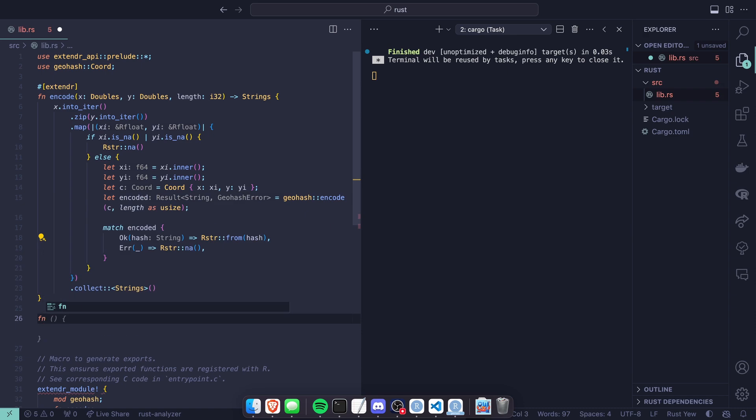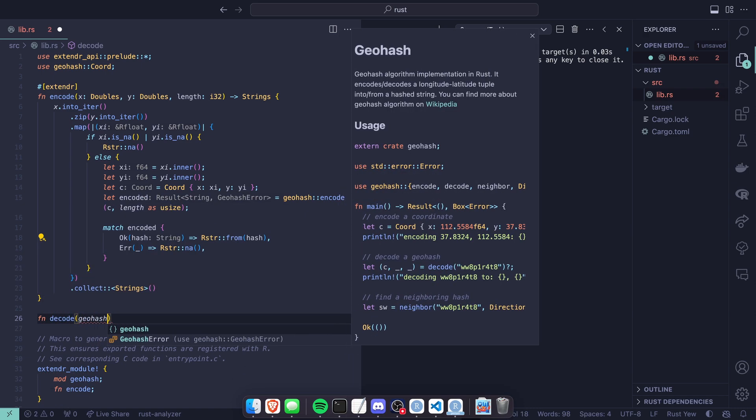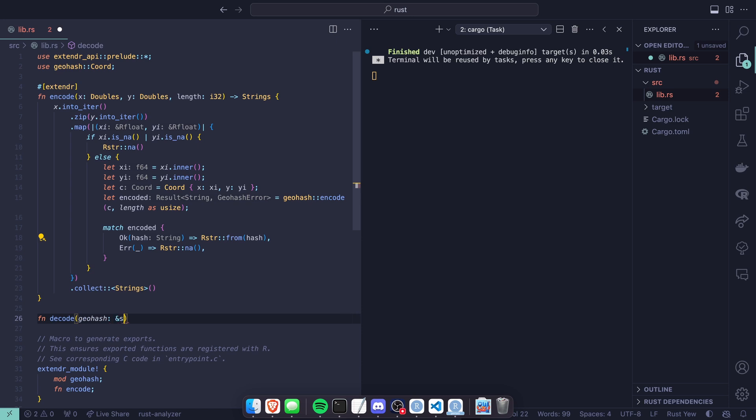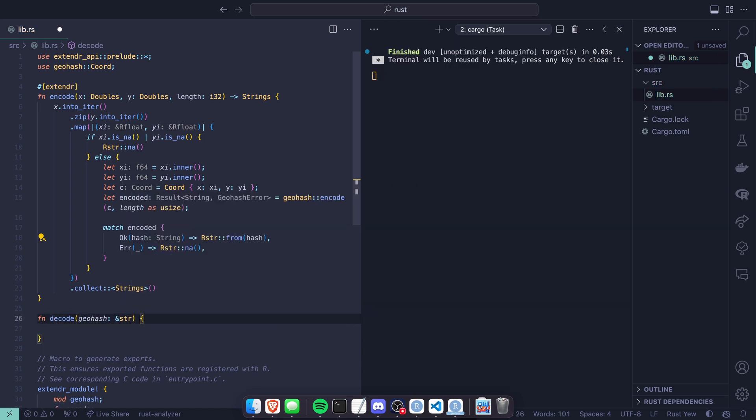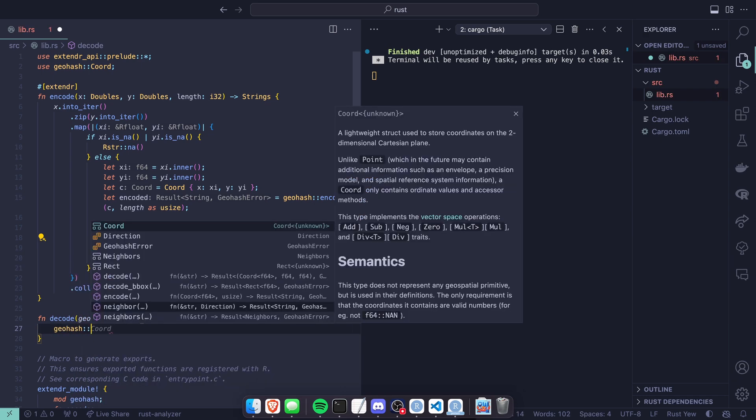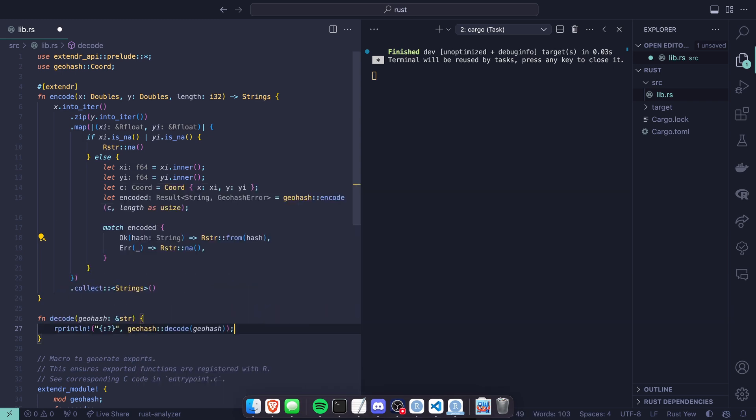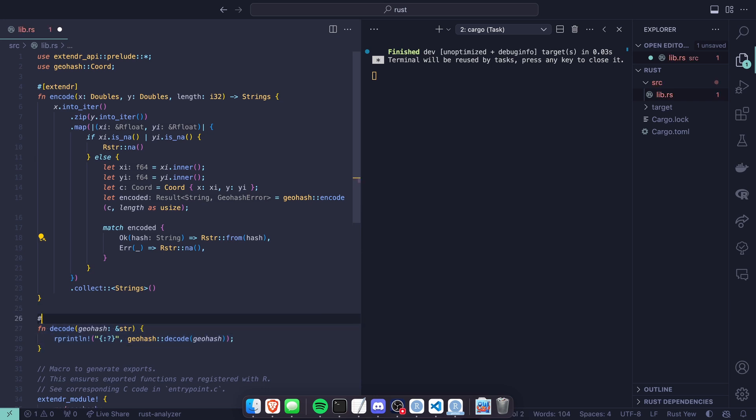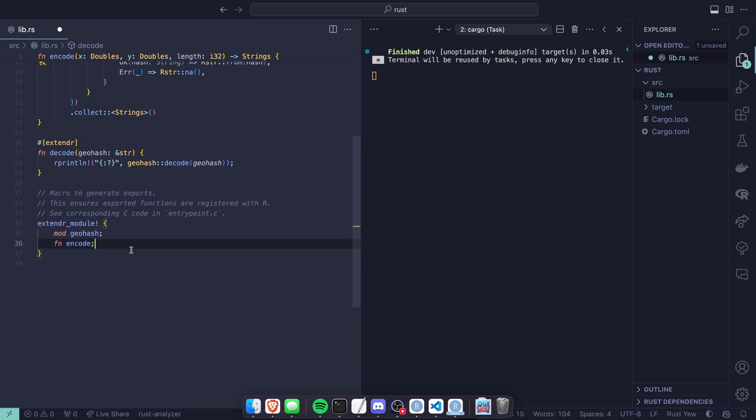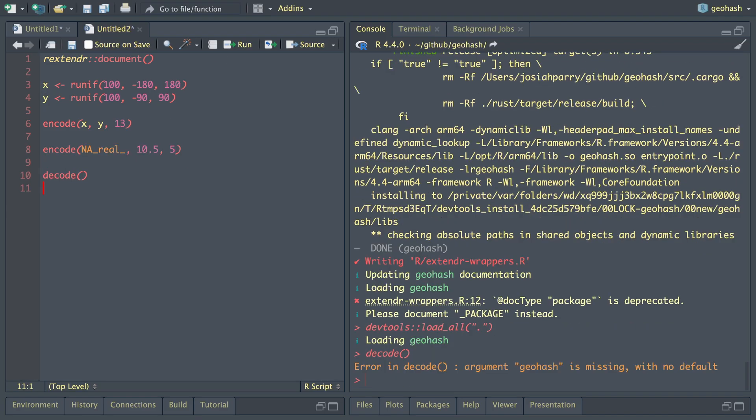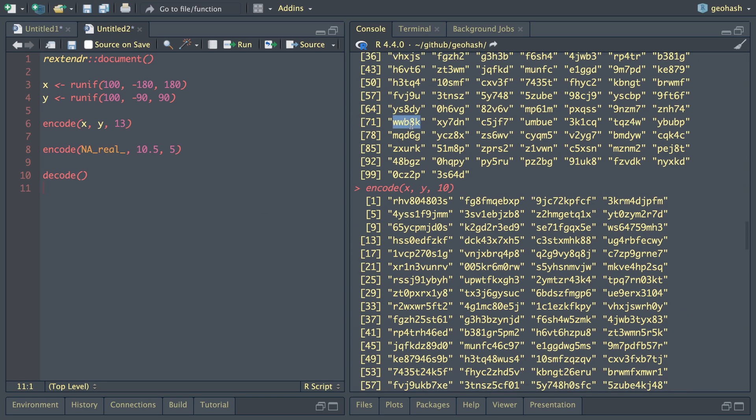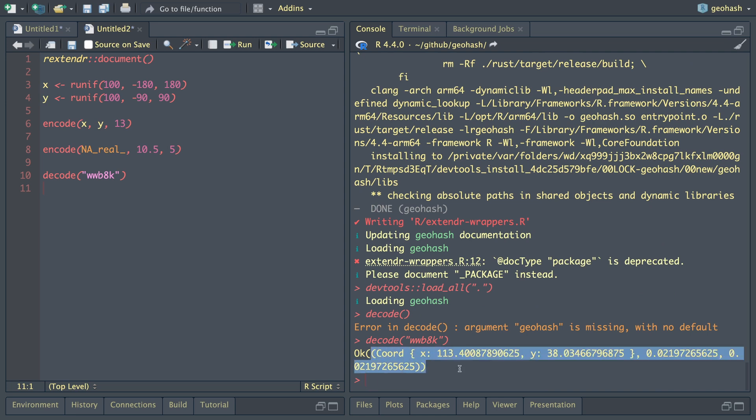Inside of VS code, let's create a function called decode. It's going to take one parameter called geohash. For the time being, we'll take a string slice and we're going to return nothing from it. We're just going to try to print the results. Geohash::decode, then we'll take the geohash here. We're using the rprintln macro to print the results from this function. Now we need to put the extender attribute macro on top of this and also create the function decode. Now we'll load all. Let's see if we have a decode function available. Geohash is missing. Let's copy one of these geohashes and see what we get. Cool.